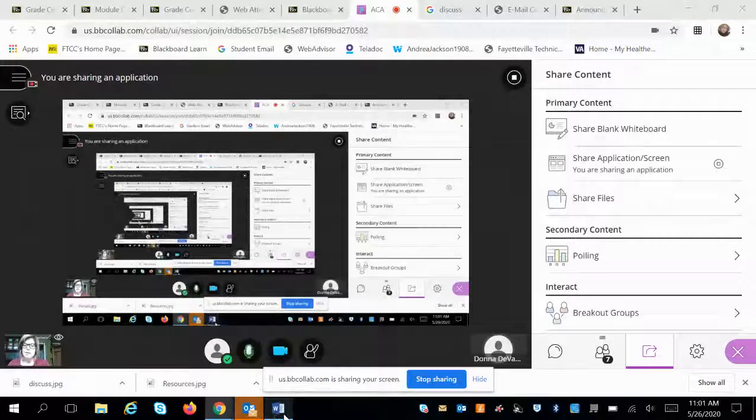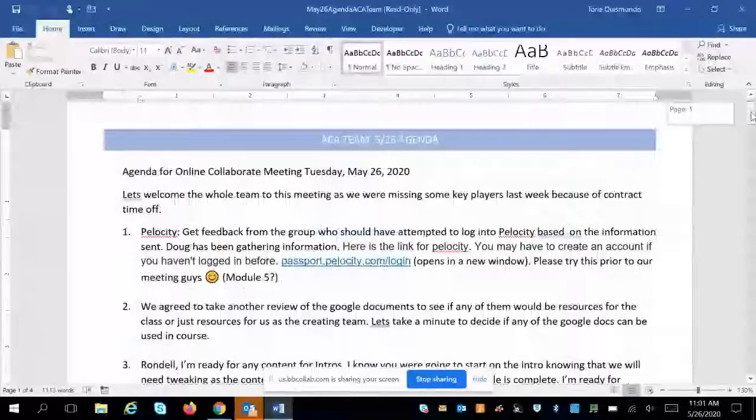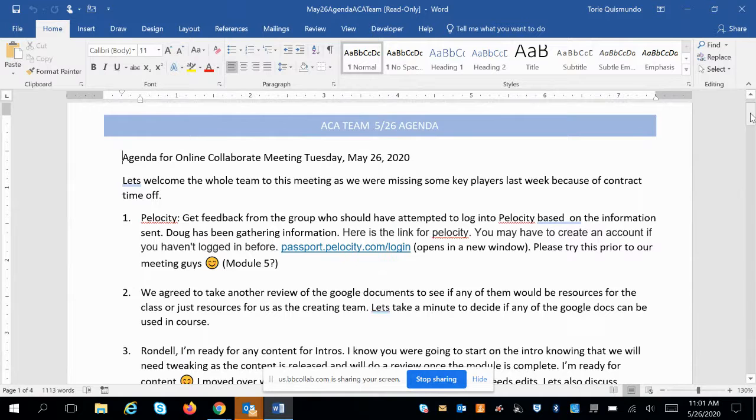This session is being recorded. It's 11 a.m. on May 26th and this is the ACA team meeting — our second meeting but our first official meeting with everyone. One of the things we'd like to do first is look at the agenda for today. Let me share my screen. The first thing on the agenda is to welcome the whole team, since we missed some key players last week.